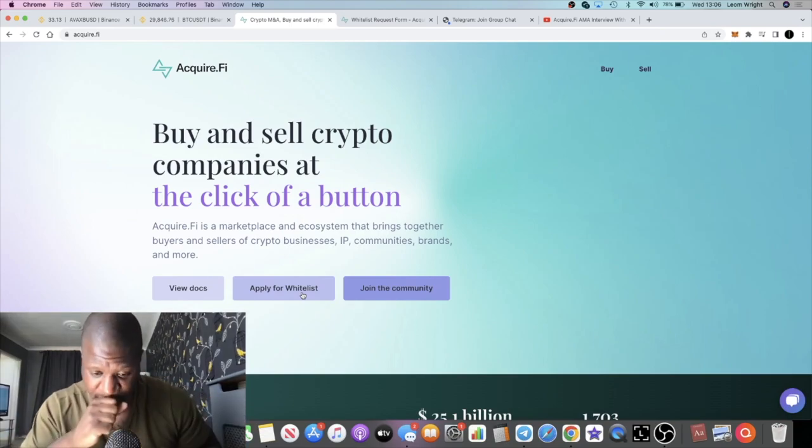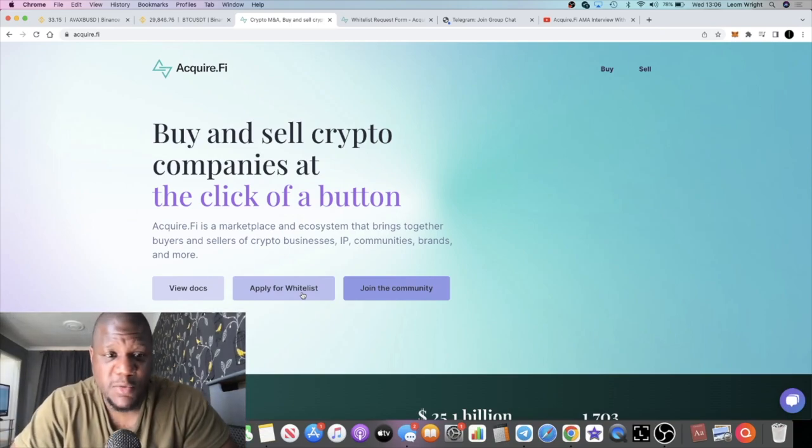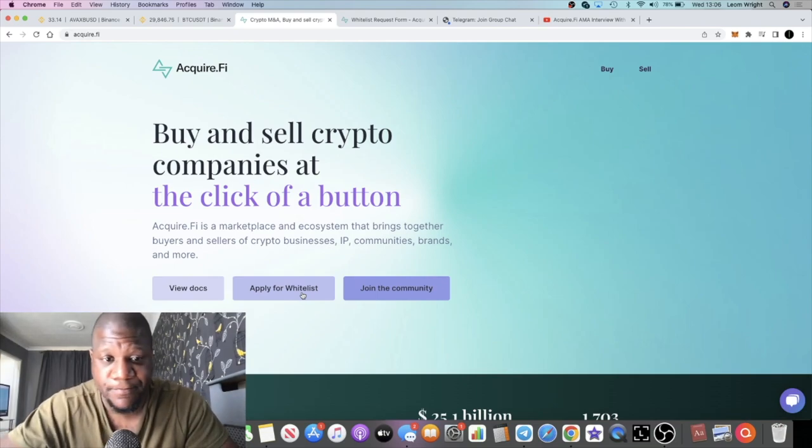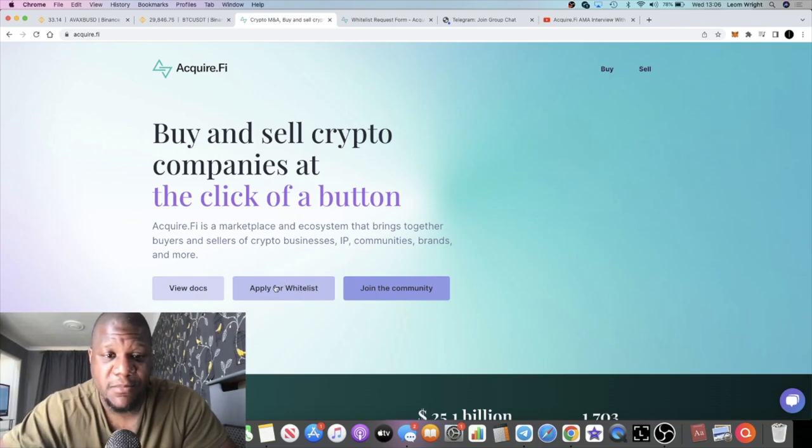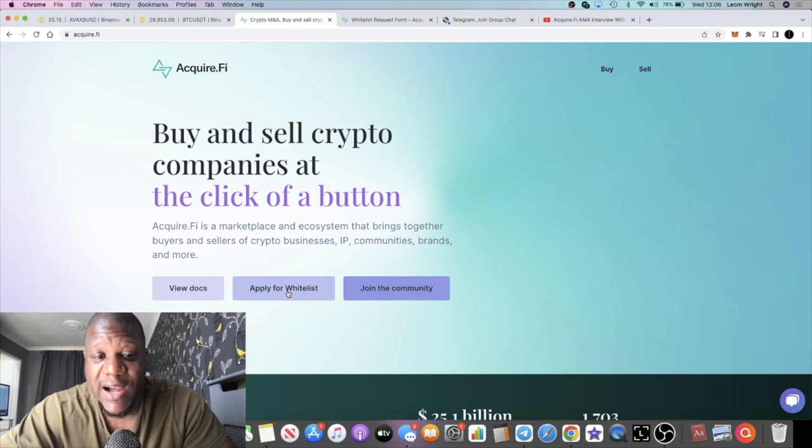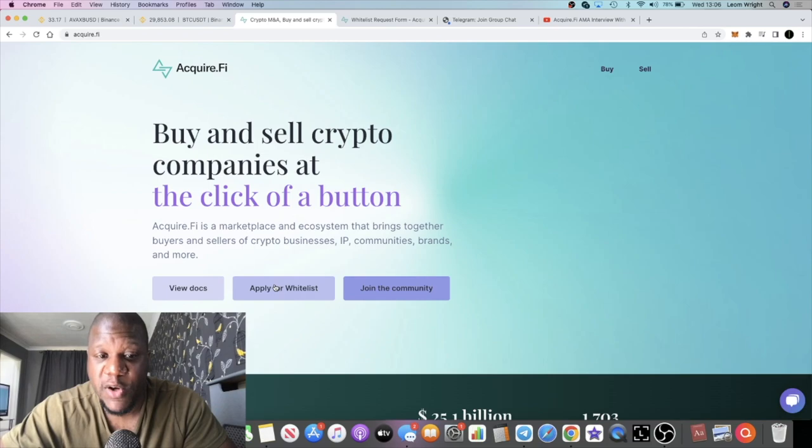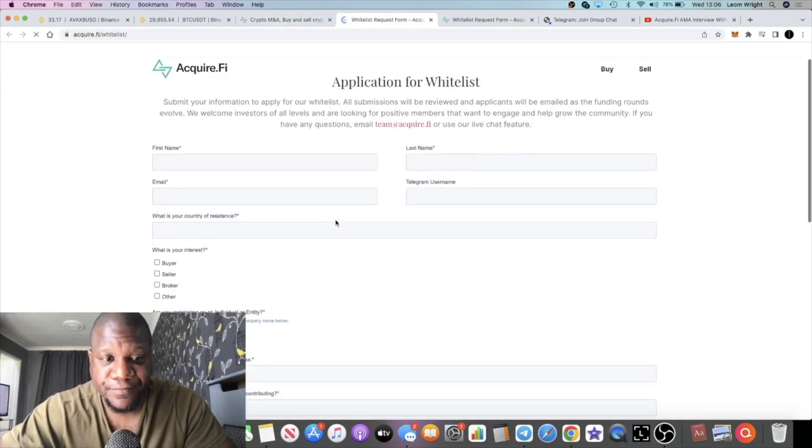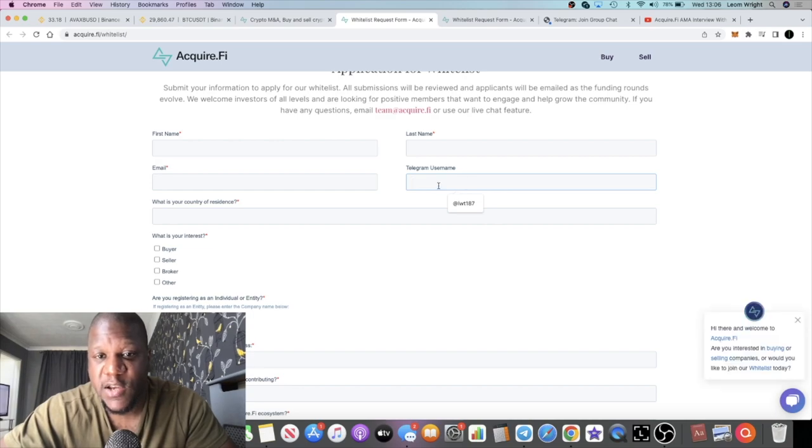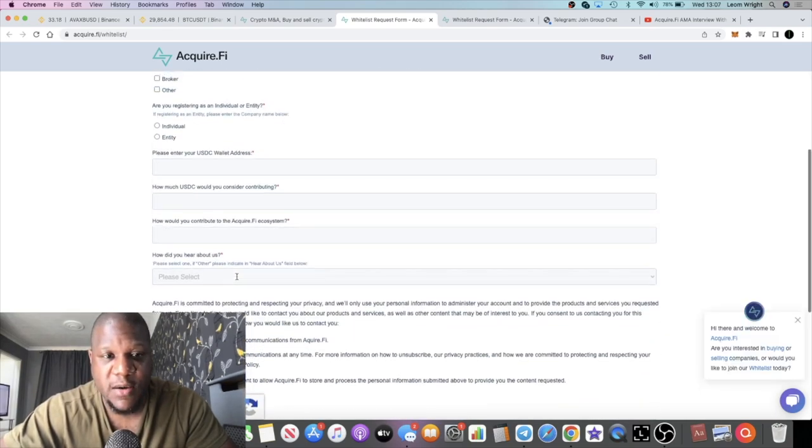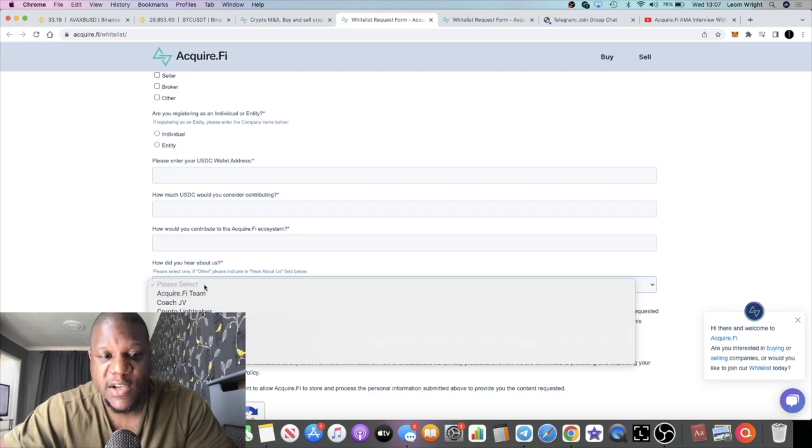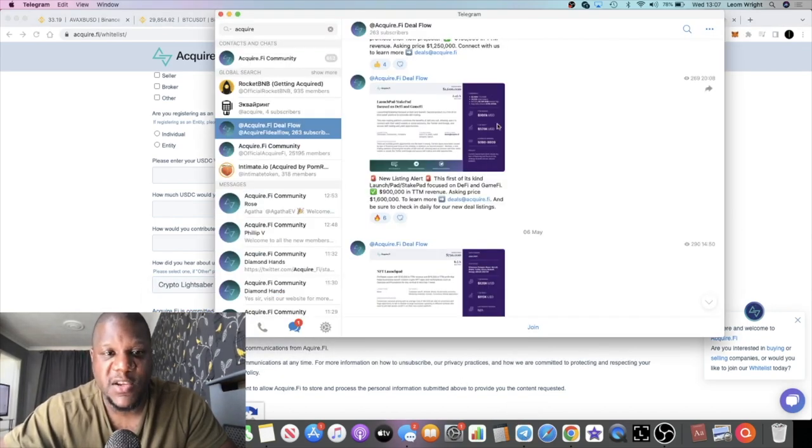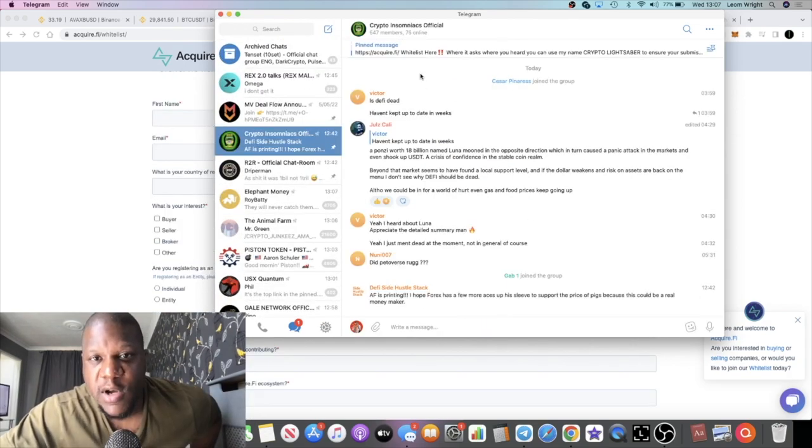This should be going live in August guys, so if you want to whitelist for it, take advantage now, the earlier the better, before they actually close the whitelisting process. Just a quick recap, all you do is come to apply for whitelist. When you come here it's going to ask you for your telegram username. When you come to this section down here, how did you hear about us, you're just going to put Crypto Lightsaber. What I recommend is you come over into my telegram group because they can check.